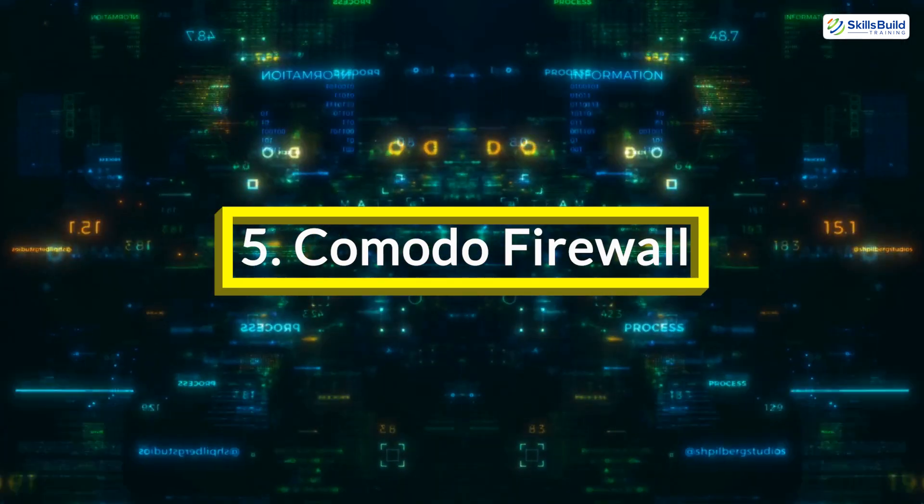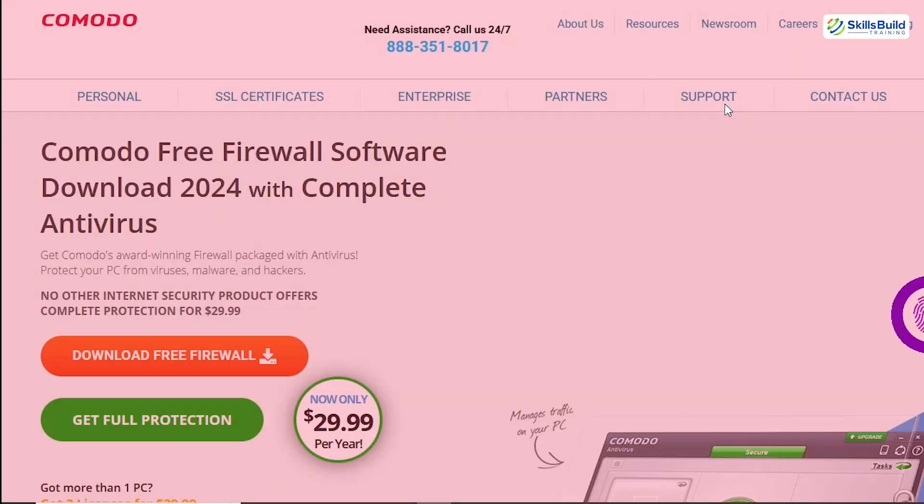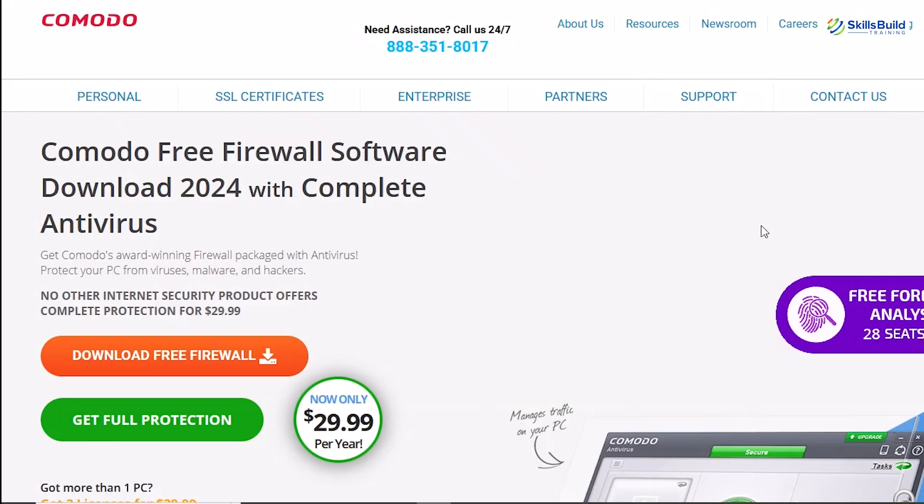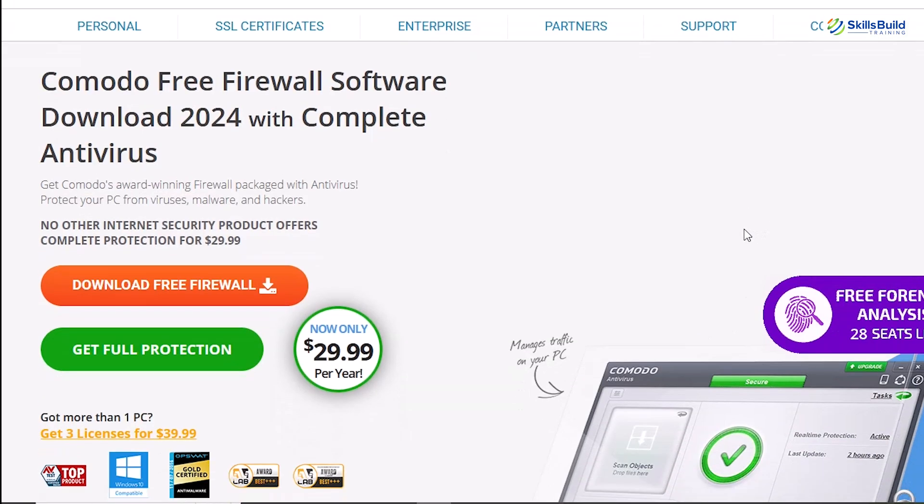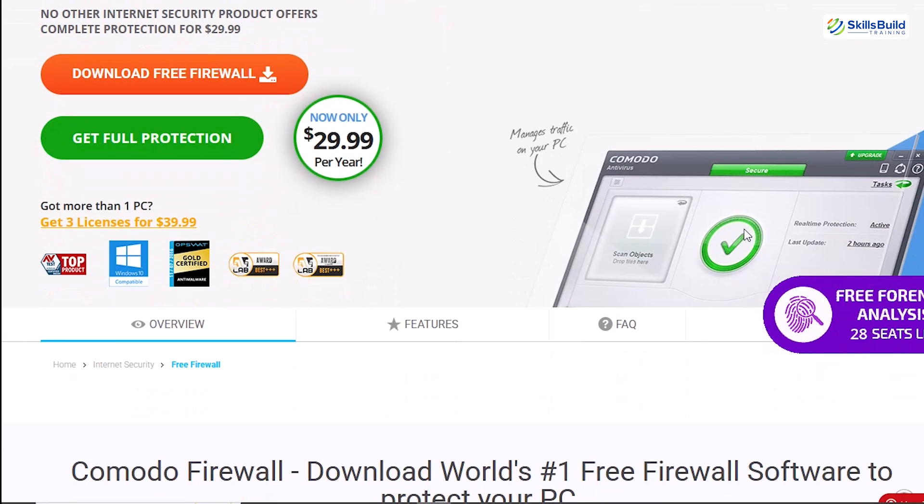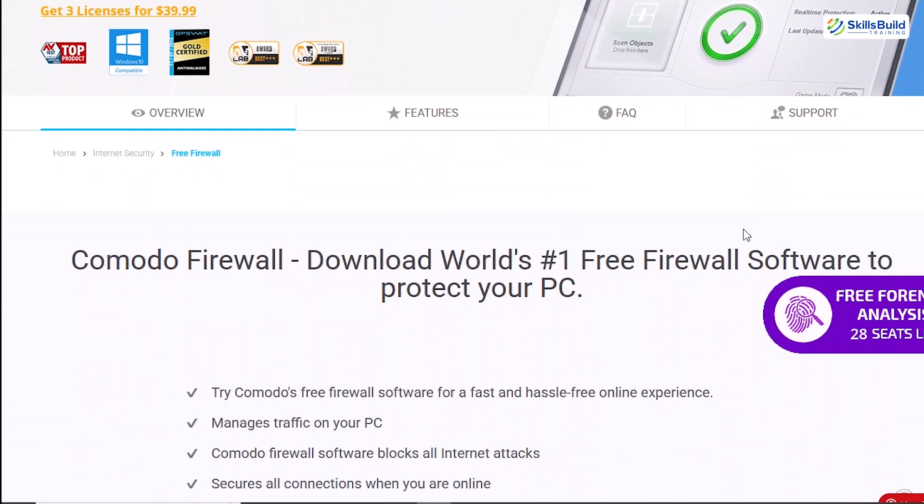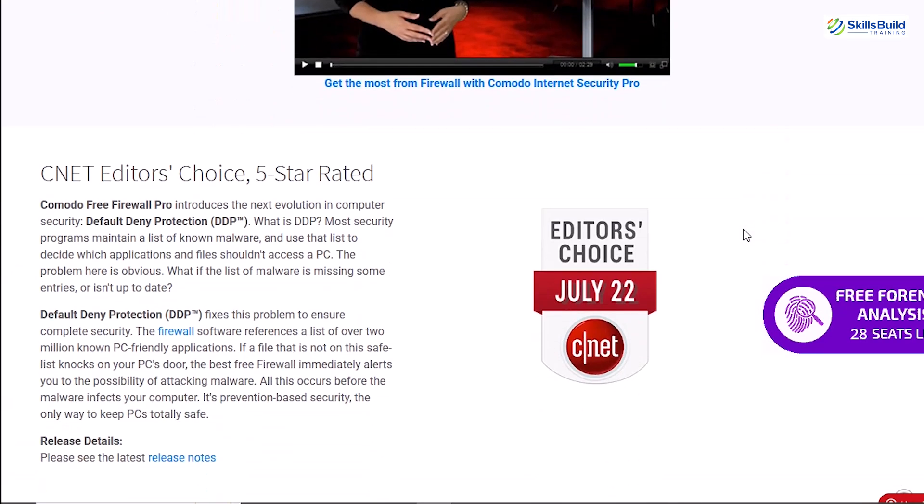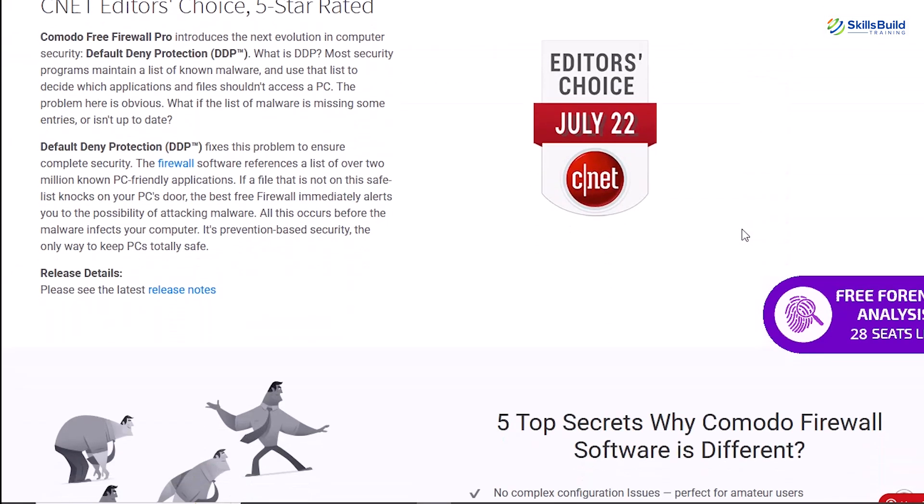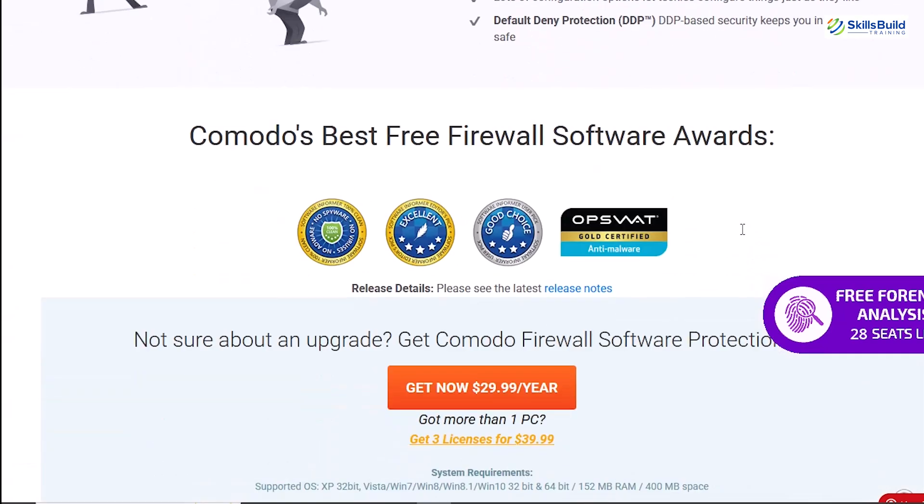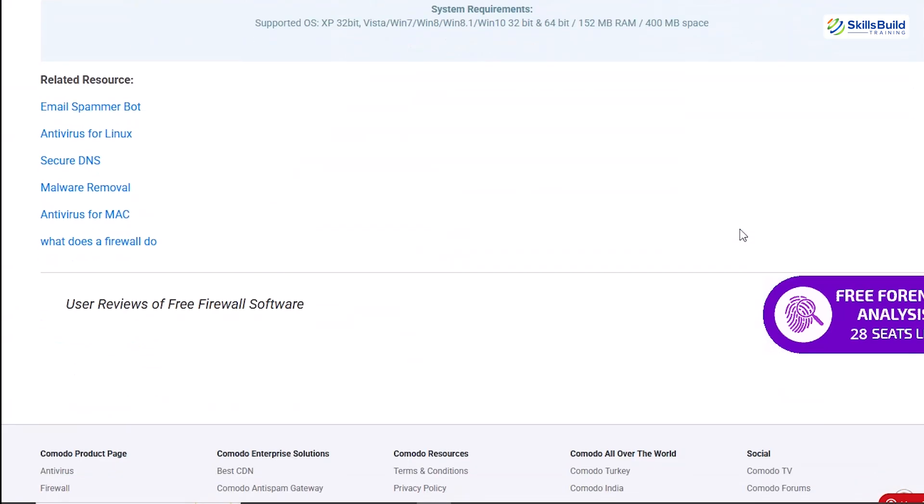Komodo Firewall. When it comes to network security, a strong firewall is indispensable, and Komodo Firewall stands out with its advanced features. Unlike traditional firewalls, Komodo offers a proactive approach to safeguarding your system by adding extra layers of defense against threats.